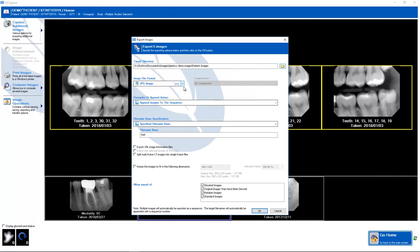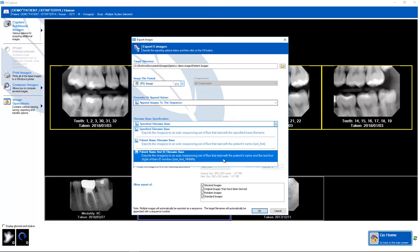From there, I can also change my file format. JPEG is the default as it's the most common. I can also change my file name. Often it will default to patient name and ID, which will give the patient format that you see here: last, underscore, first, underscore, the last four digits of their ID.